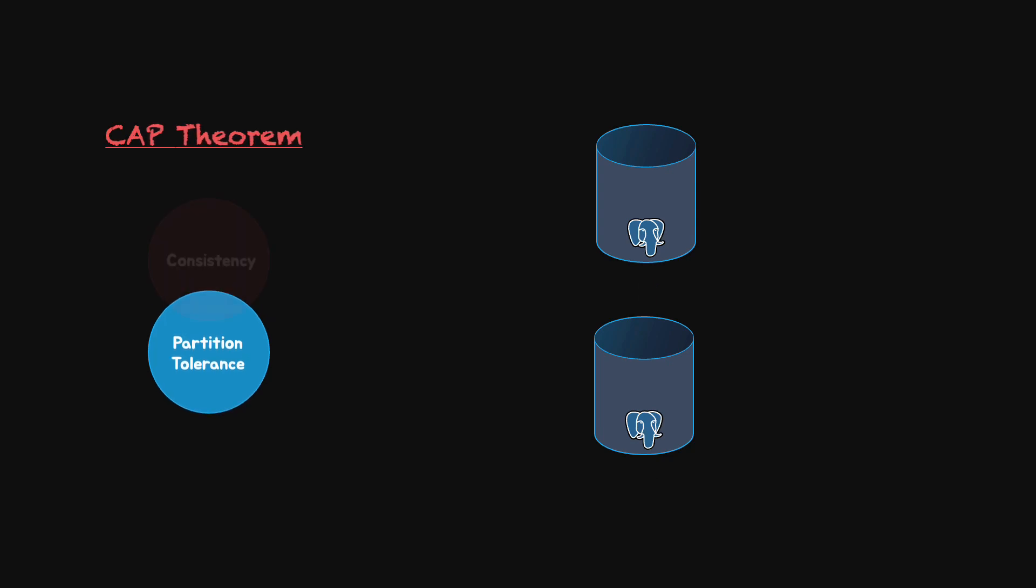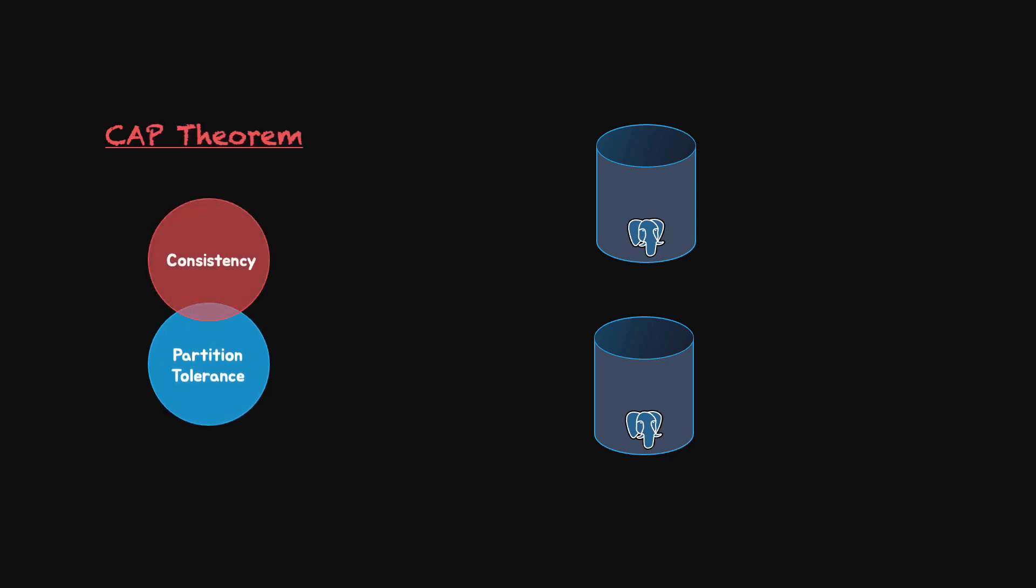We'll start off with partition tolerance. We'll consider that a system is partitioned in two instances. In this case, even if some parts of the systems are not available, the system should survive. Then, we have consistency.